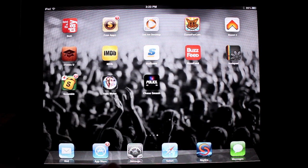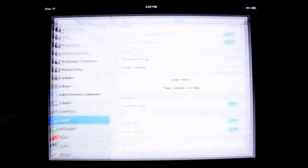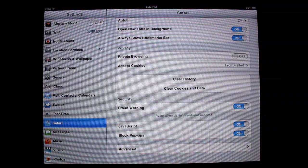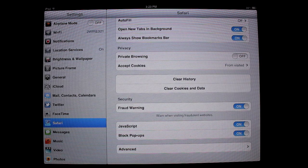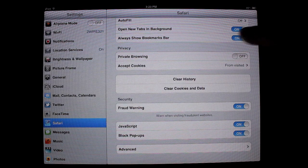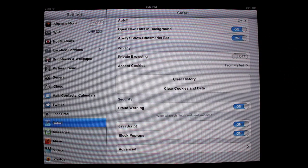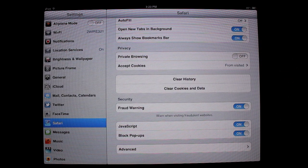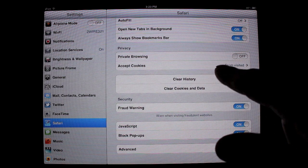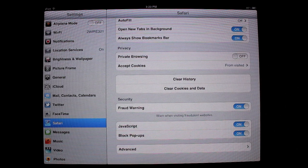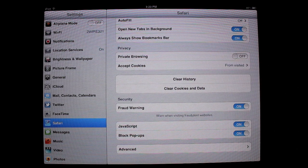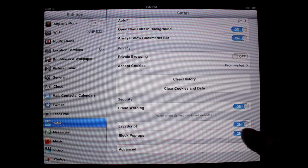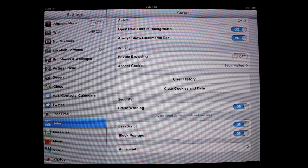The first part is you're going to go into settings. Go into Safari in your settings and make sure that where it says always show bookmark bar, you want that on. You want accept cookies to be from visited, and down here you want javascript to be on.